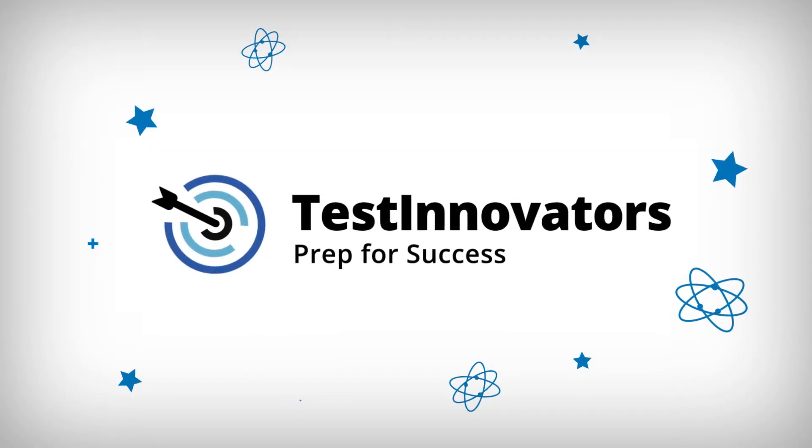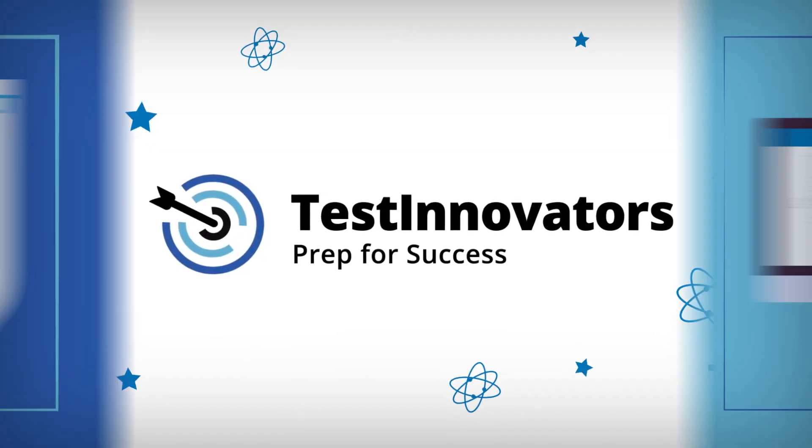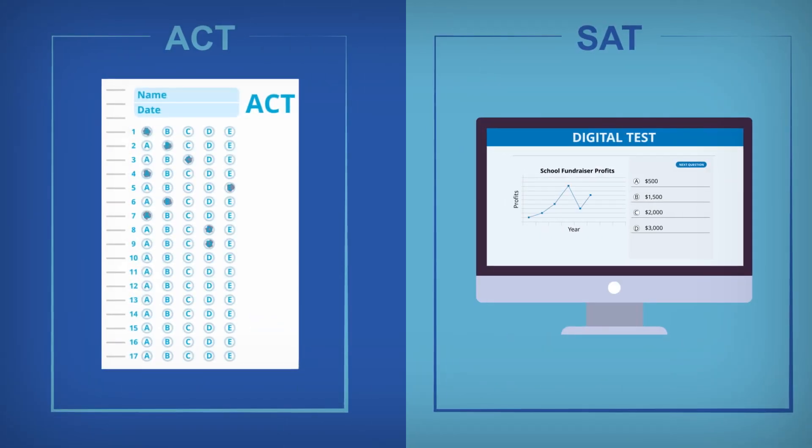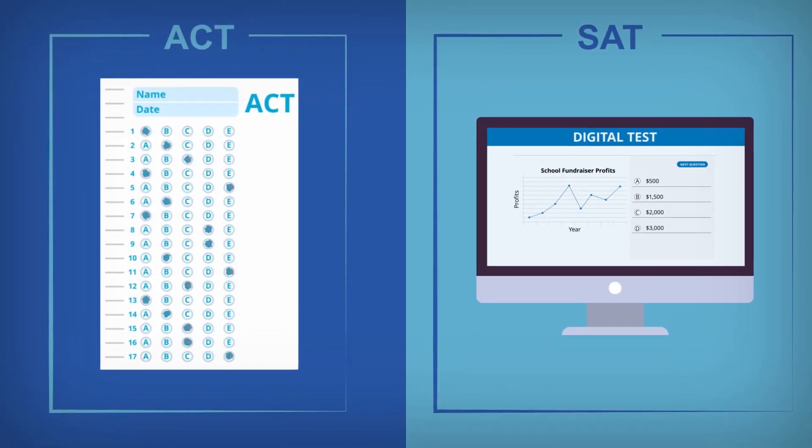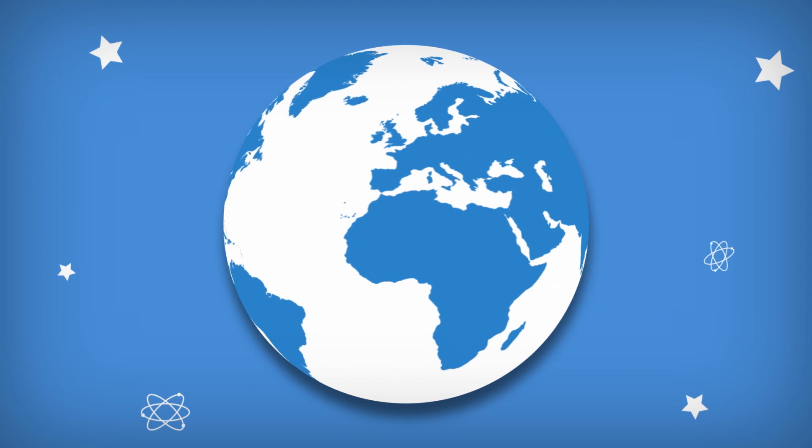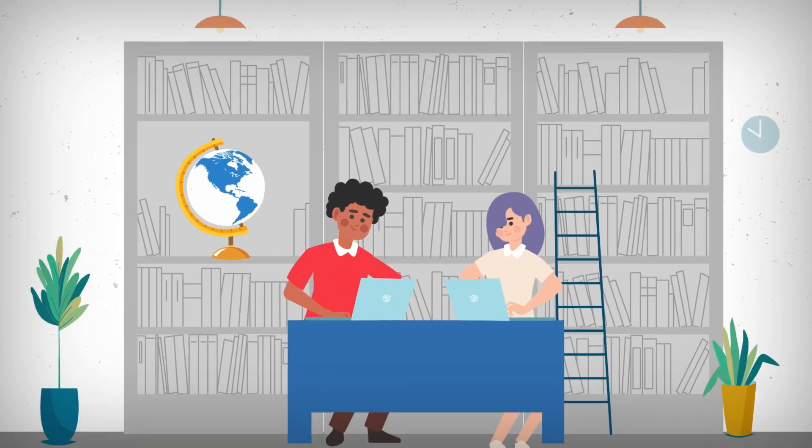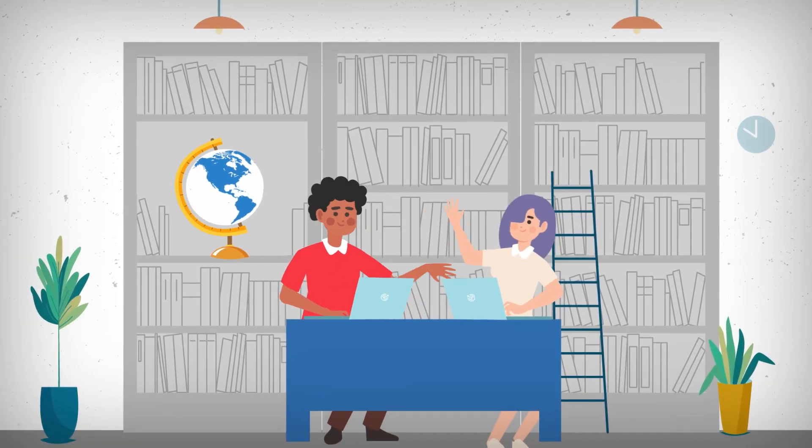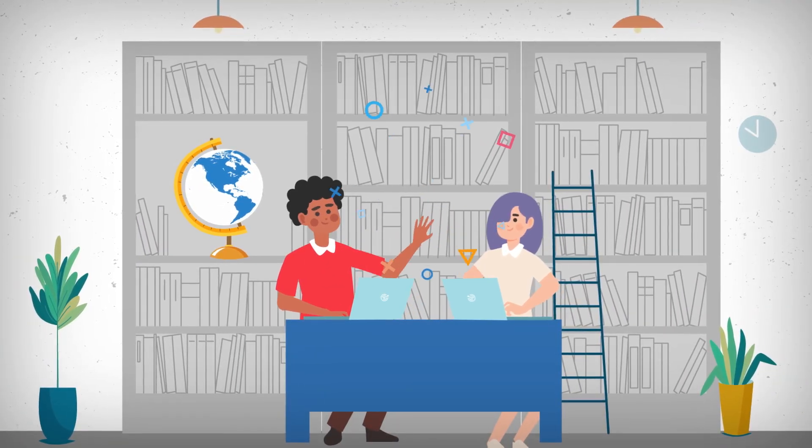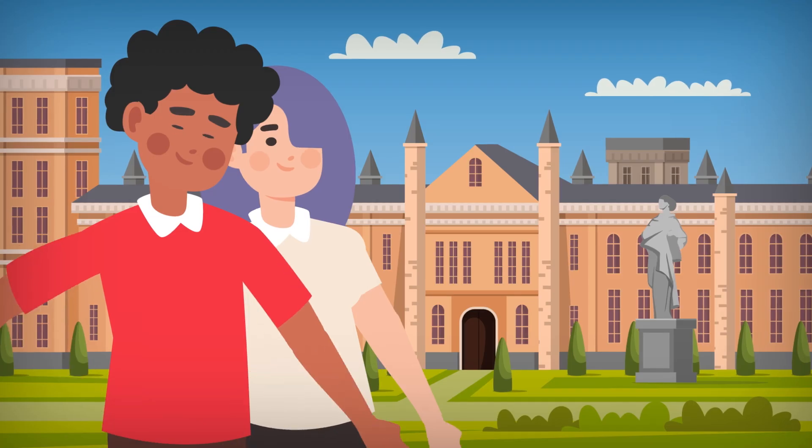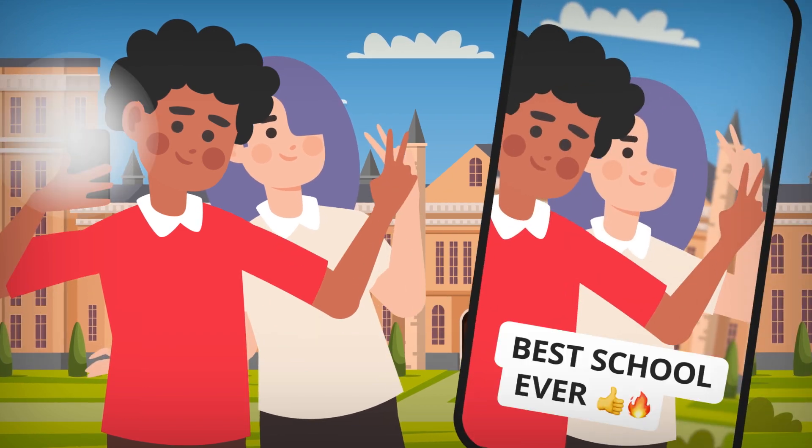Test Innovators can help you get ready for the ACT and SAT. Hundreds of thousands of students have used our practice platform to achieve their testing goals and get into their top choice schools.